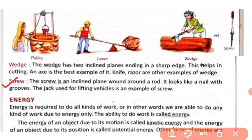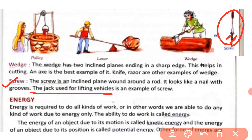Next is the screw. The screw is an inclined plane wound around a rod — it looks like a nail with grooves. A jack used for lifting a car or vehicle is an example of a screw.